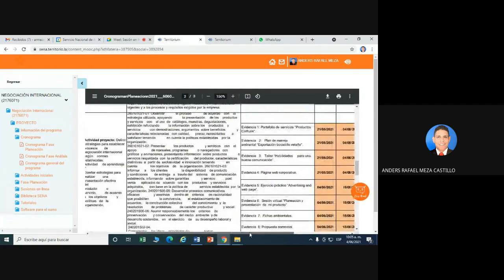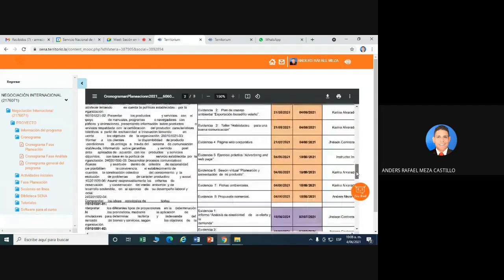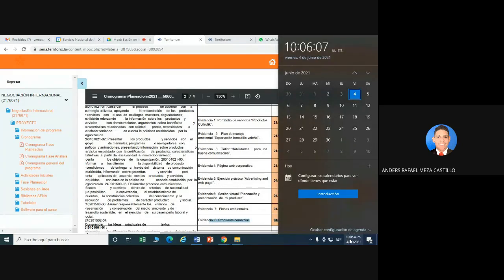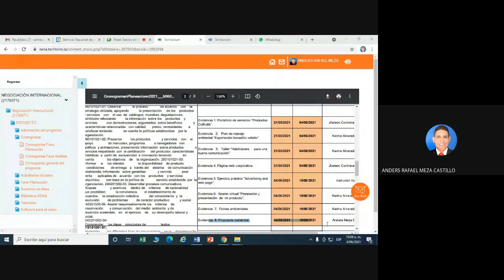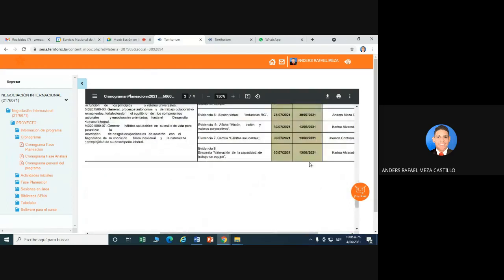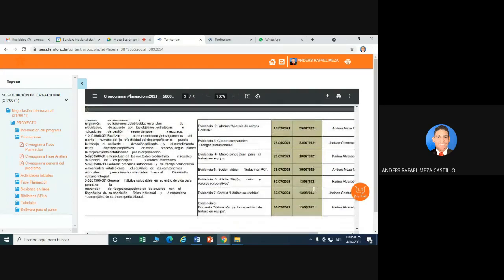Aquí lo podemos ver. Actividad de proyecto número 7. Propuesta Comercial. Aquí la tenemos. Hasta el 13 de agosto, como evidencia tardía, igual se calificarán las evidencias. Hasta el 13 de agosto se recibirán todas las evidencias. Hasta ese día finaliza la fase de planeación. Se sacan los aprobados, los no aprobados.